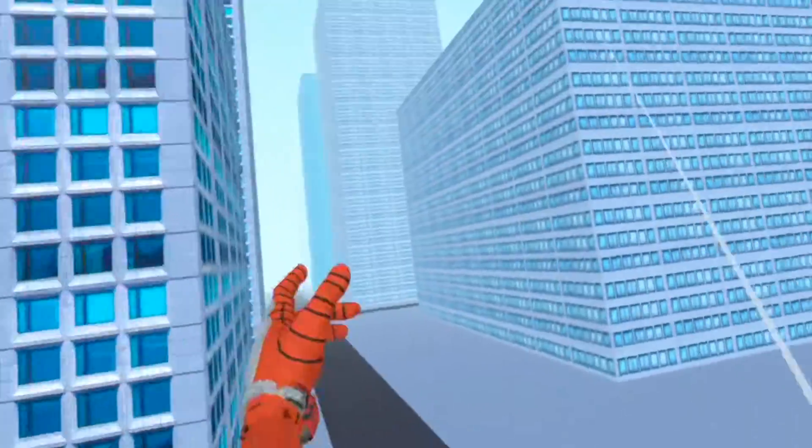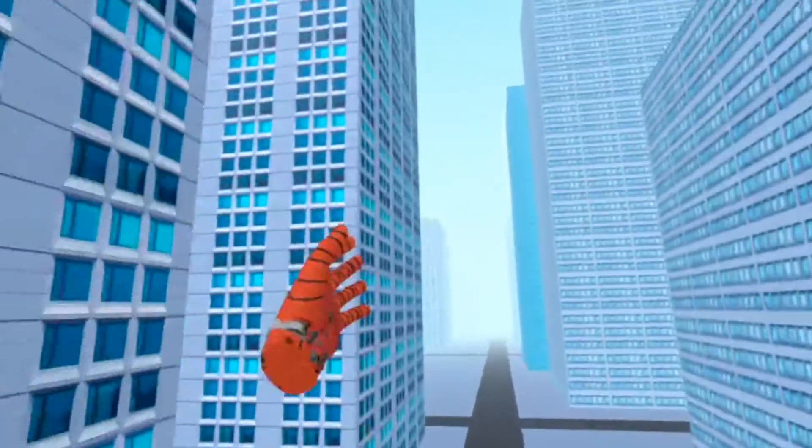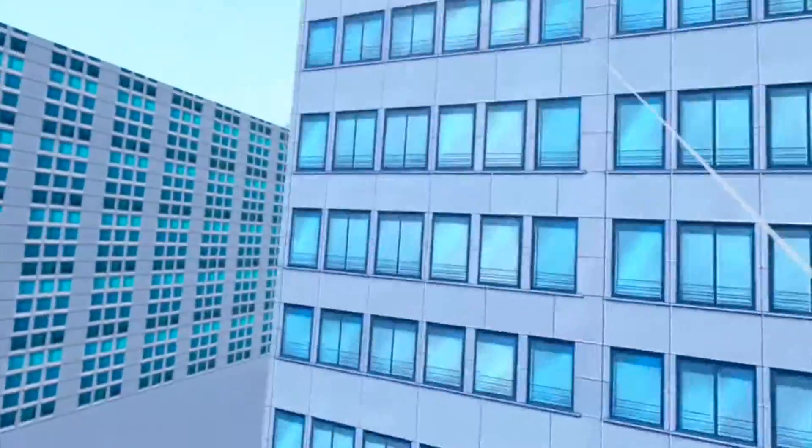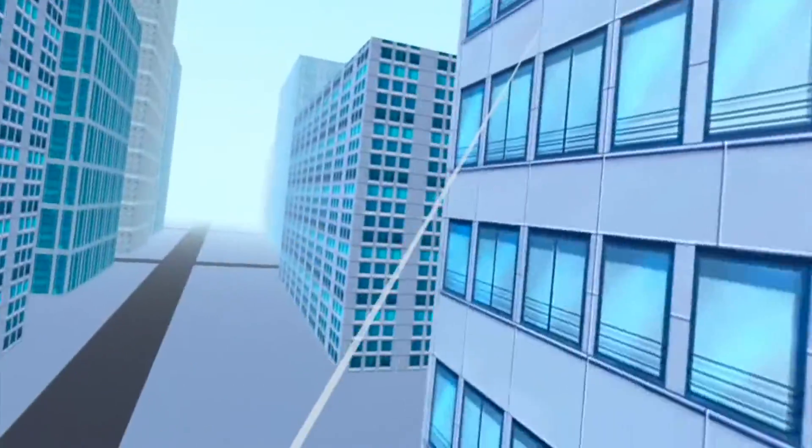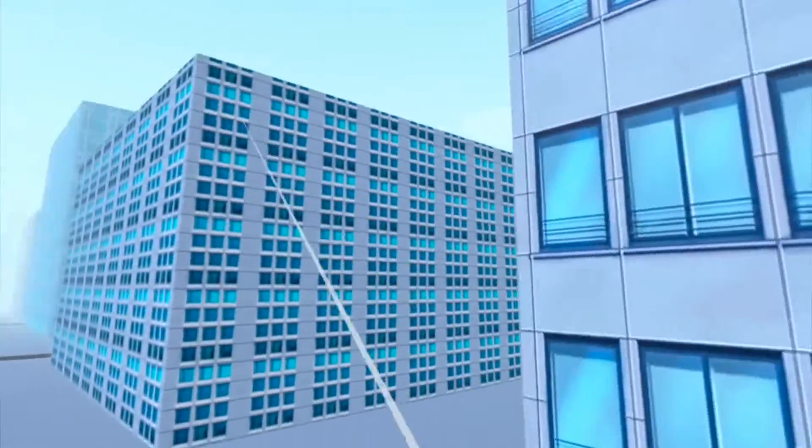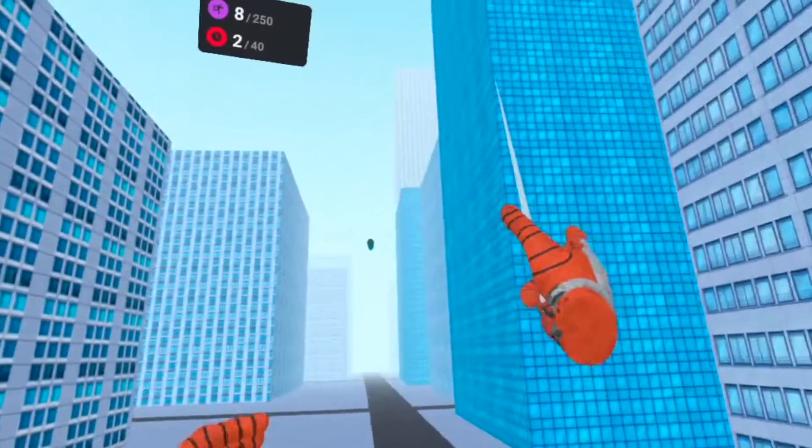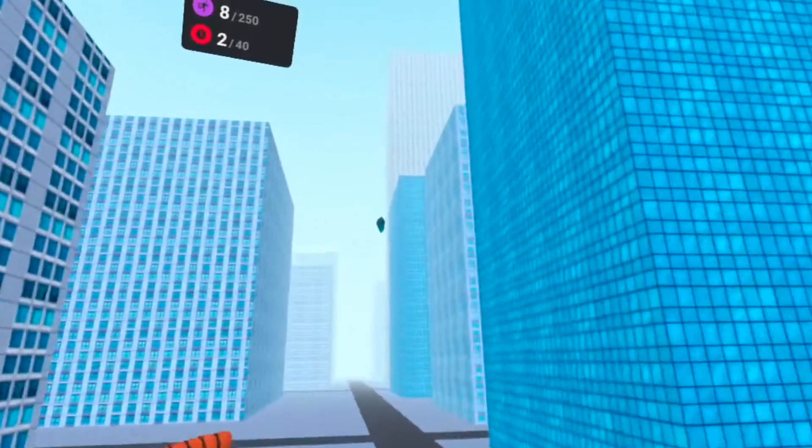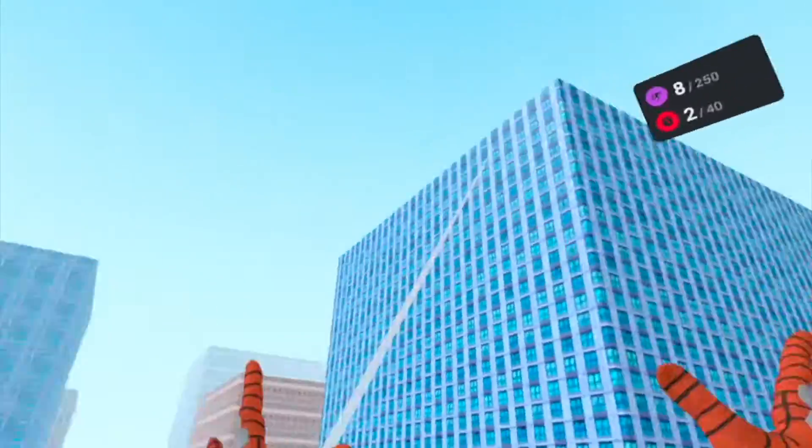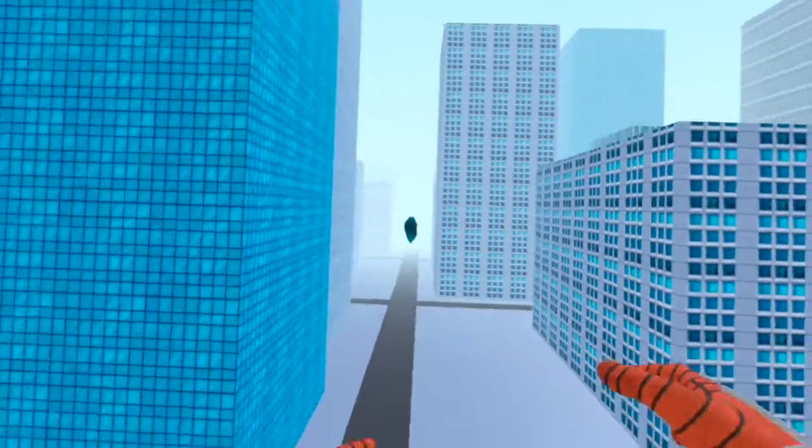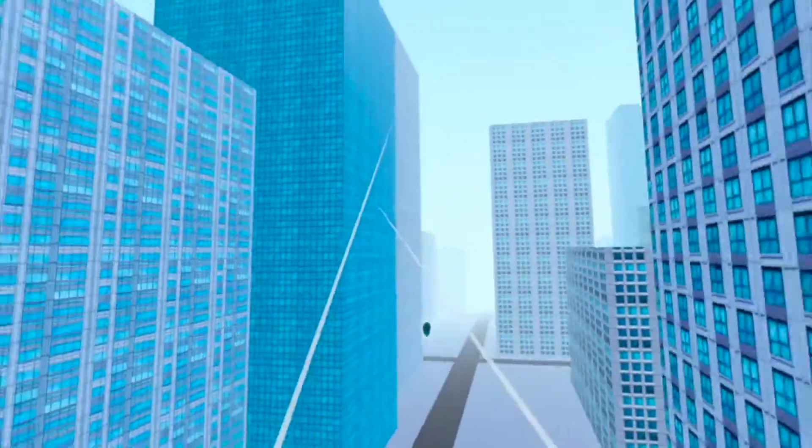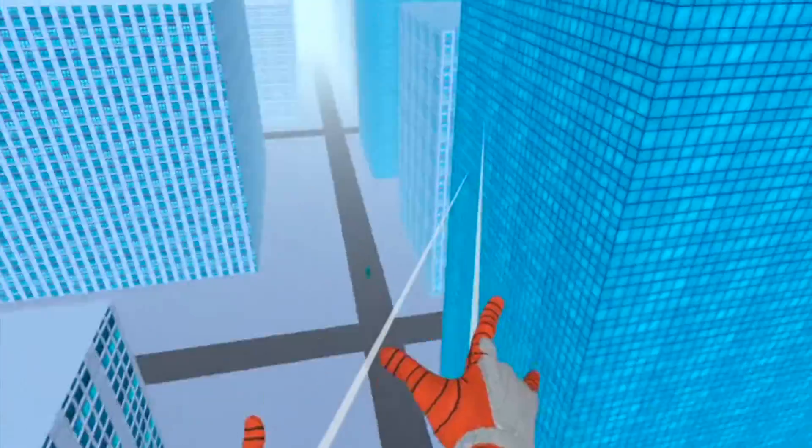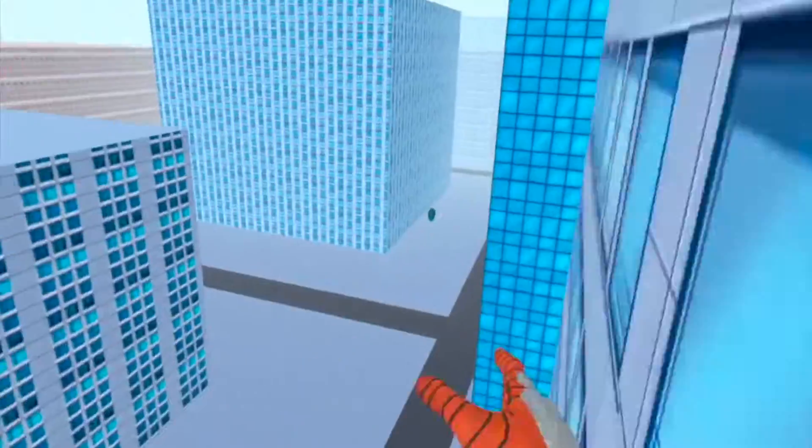Guys, imagine if they made this into a full feature game with a full campaign, a full story. This could be pretty awesome. It'd be like the old PS2 version. I don't know if any of you guys played that one where you couldn't walk on the ground, but that'd be so awesome, just the web swinging through the city.